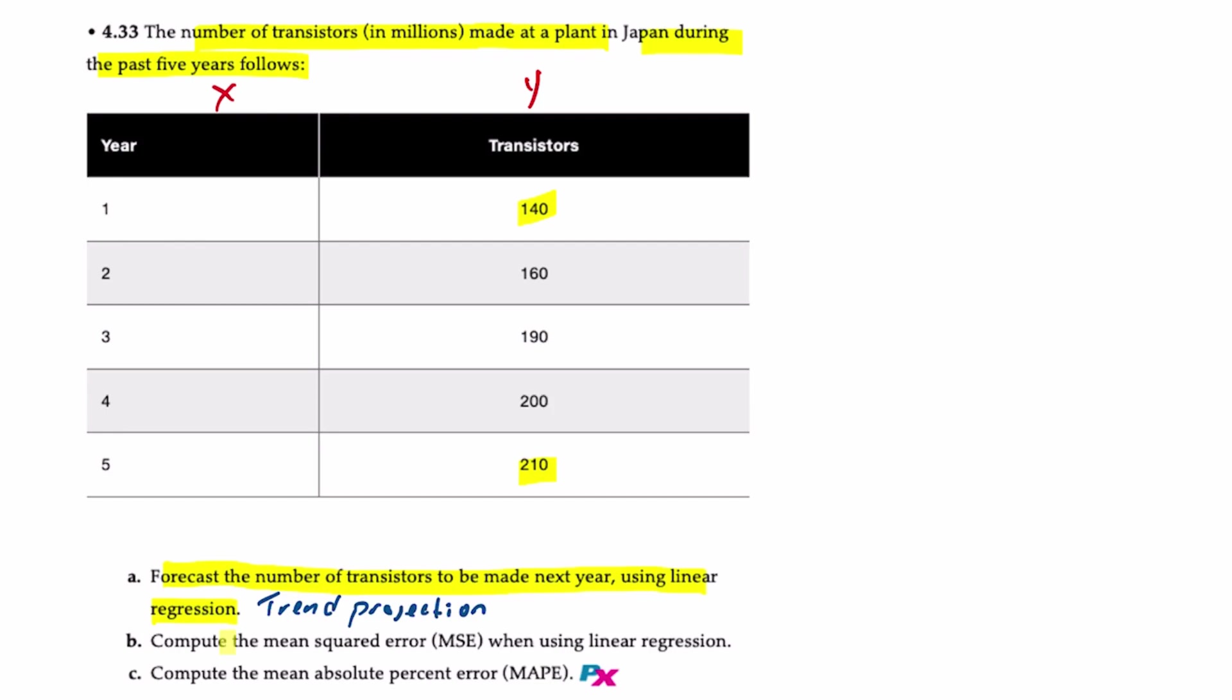We're also going to compute the mean squared error and the mean absolute percentage error. Because this requires a little bit of work and a lot of redundant calculations, we're going to illustrate this using XLOM.